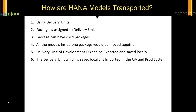So the steps are: you save your model, activate it, and test it. Once you think it is ready to be moved, you save it in the delivery unit. Packages are assigned, and those packages in the delivery unit will have all the models. You can then save the delivery unit as a local file on your machine and import it into your non-development systems.